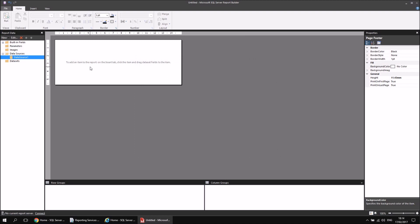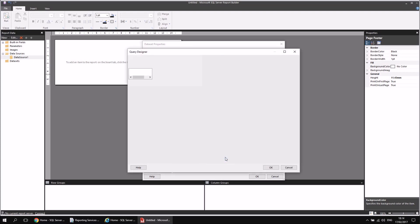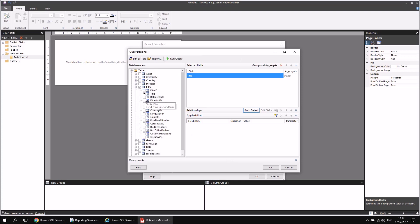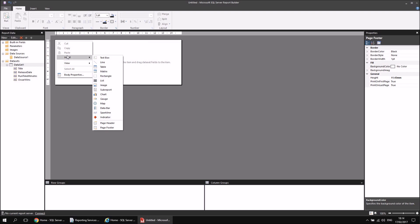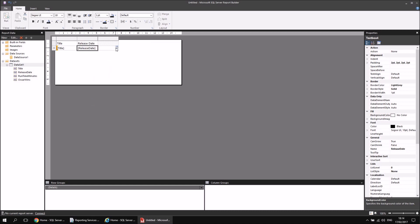I'll right-click on my data source and add a dataset, then create a quick simple query to get some data from the film table. Using the query designer, I'll expand the Tables folder and the Film table, then select Title, Release Date, Runtime in Minutes, and Oscar Wins. After clicking OK twice, I'll insert a basic table into the report, assign those columns, and drag Oscar Wins to the right-hand side.